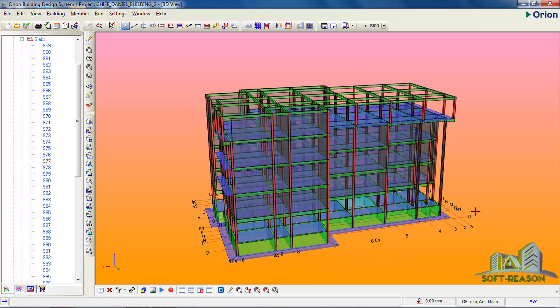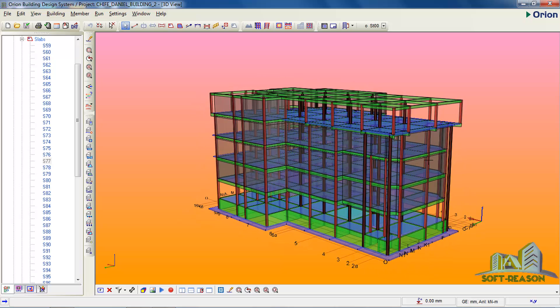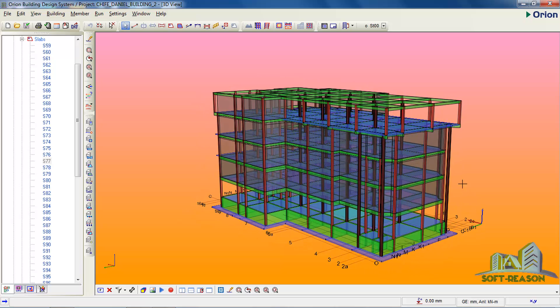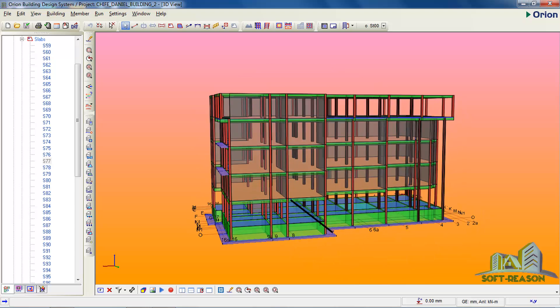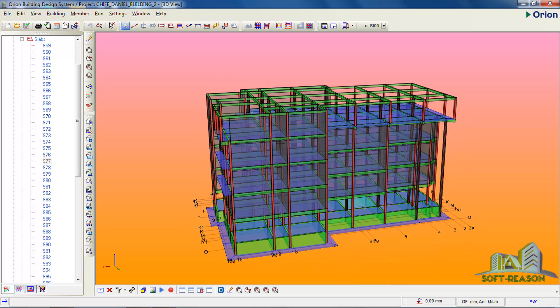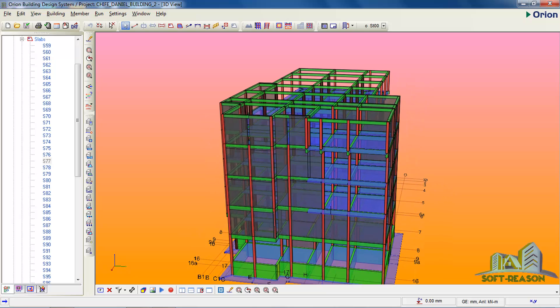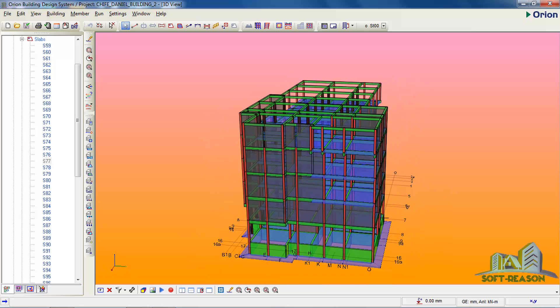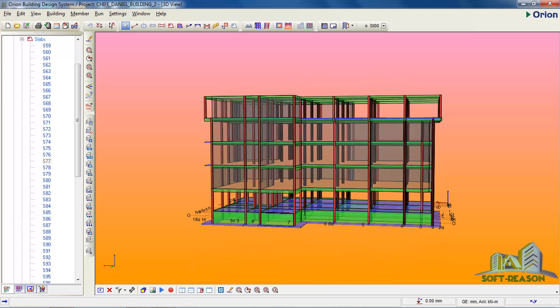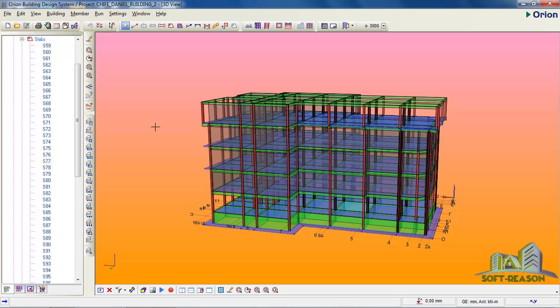I will be showing you how to export this model to ProTA Structure. You will have to take notice of the name of the project, Shift Engineer Building. I have already saved this model.